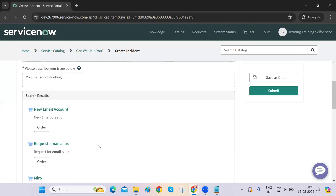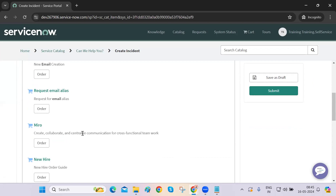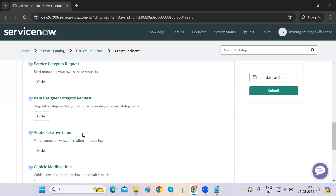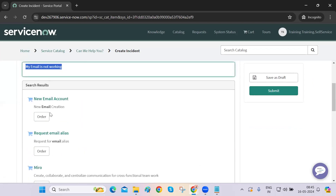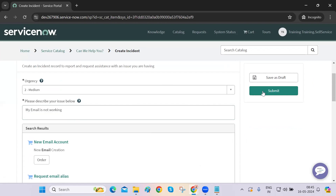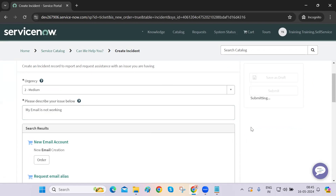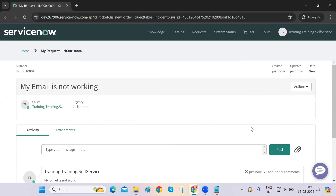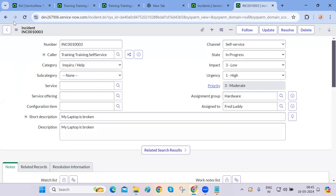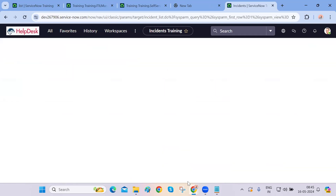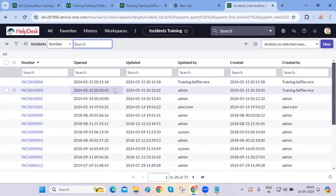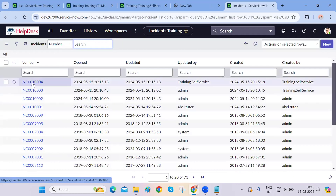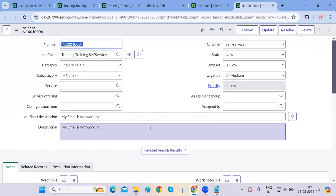According to what you type in the description, ServiceNow tries to find an exact match for your request and gives you options to select from — whether you want a new email ID or email account. This user submits a ticket saying 'my email is not working.' He can see the ticket created on the portal screen, and in the backend, the incident is now created — we can see it in the list, going from 70 to 71 incidents.